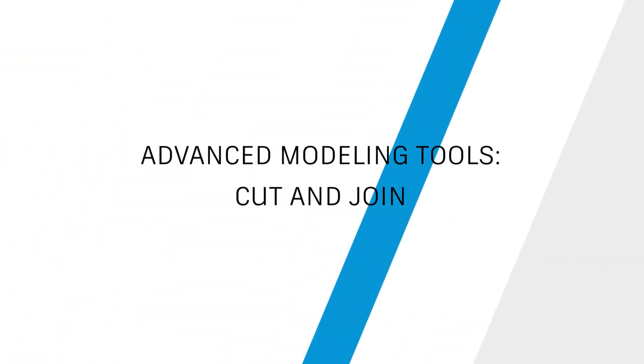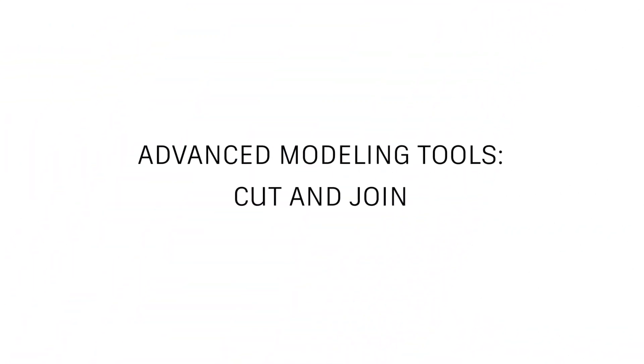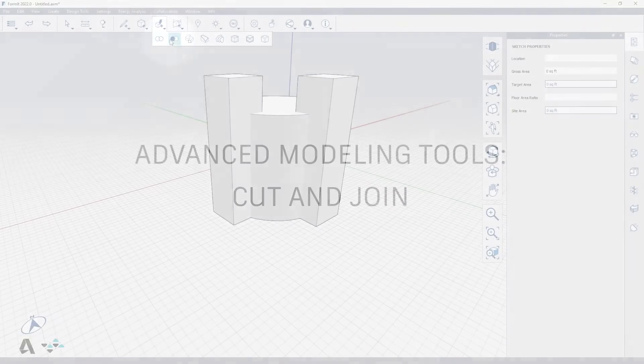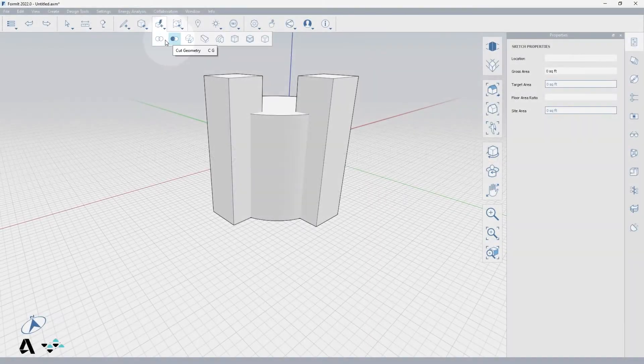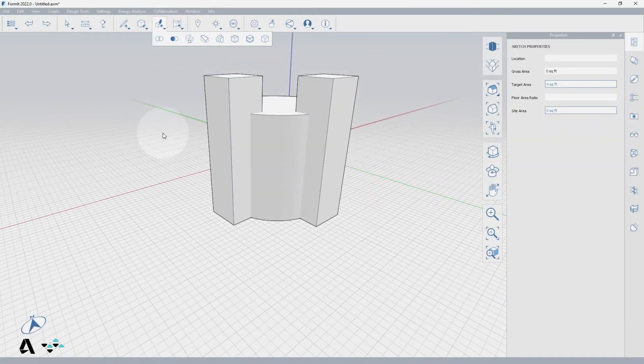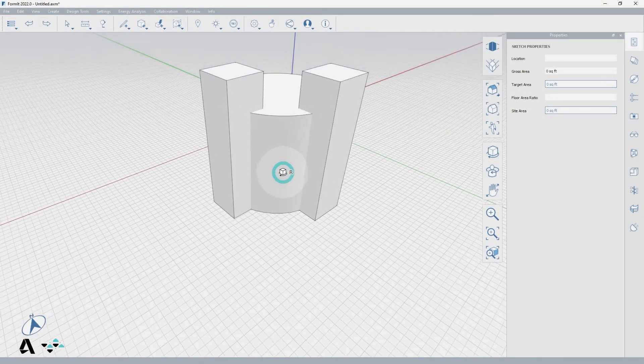Hello everyone! Today we'll be covering how to use the advanced modeling tools cut and join in Formit. We'll begin with a few overlapping shapes to demonstrate these actions.